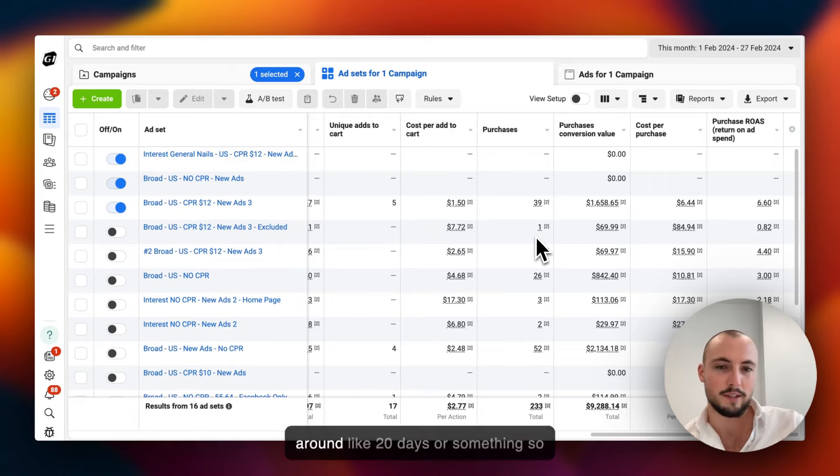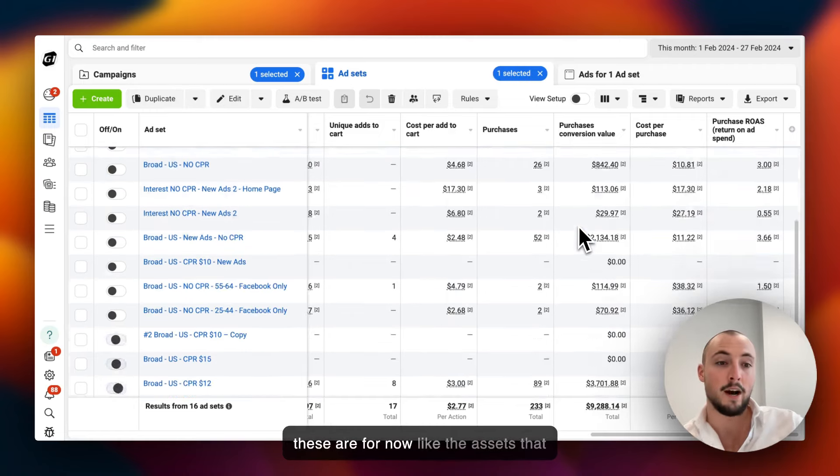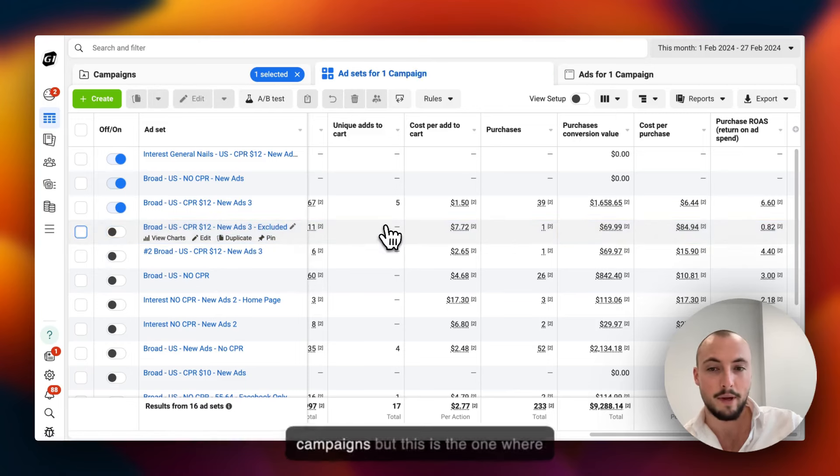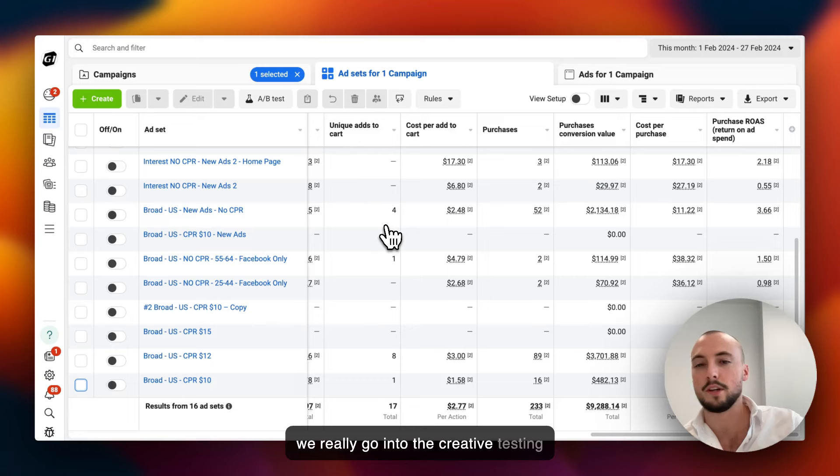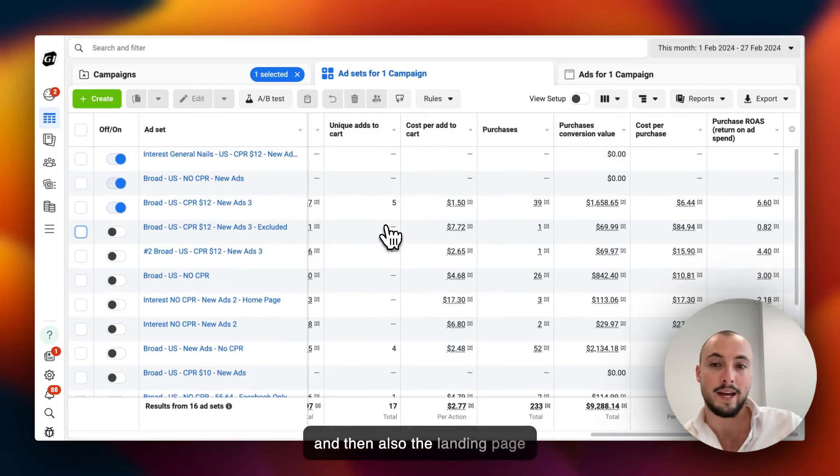These are for now the ad sets that we've tested. We have a couple more campaigns, but this is the one where we really go into the creative testing and then also the landing page testing.